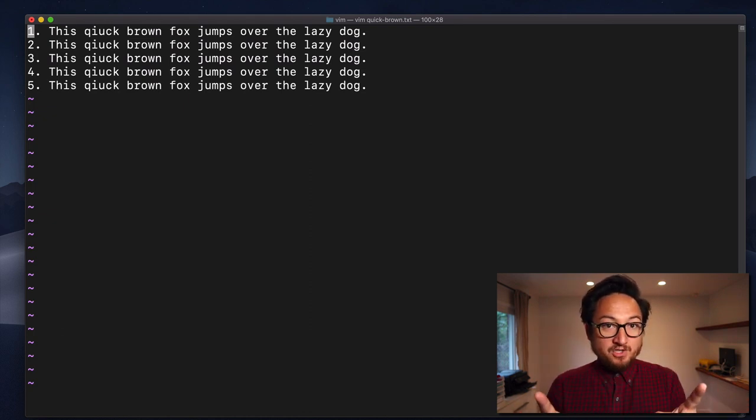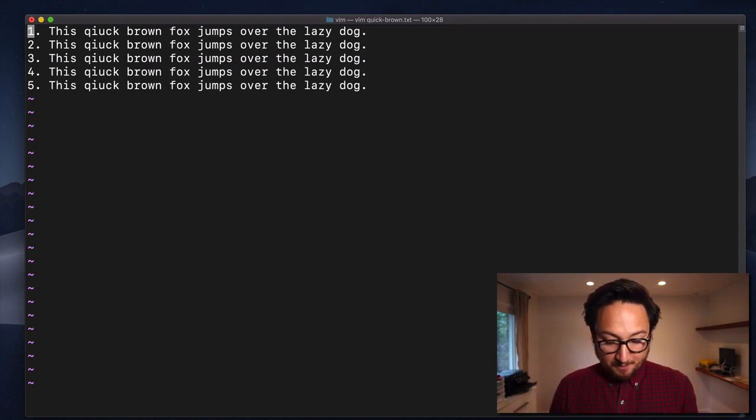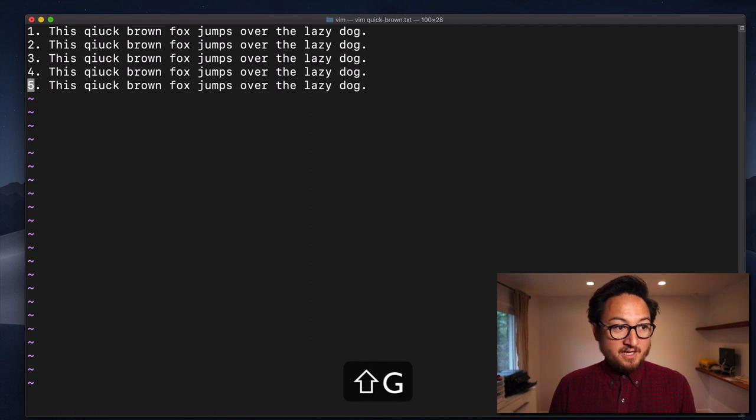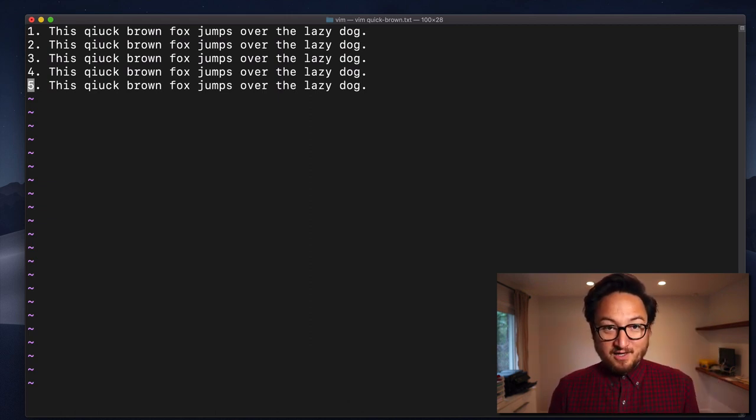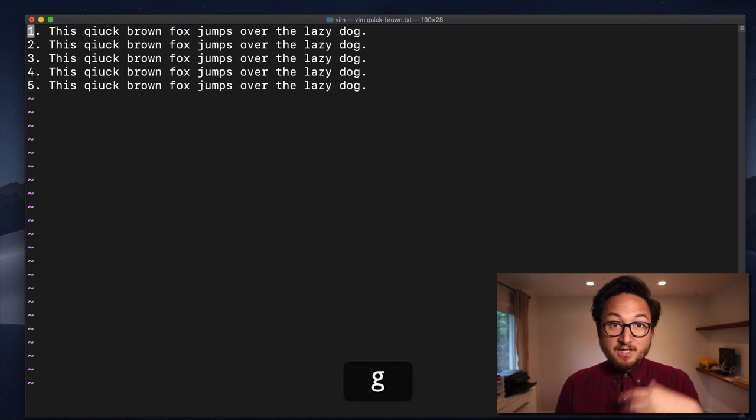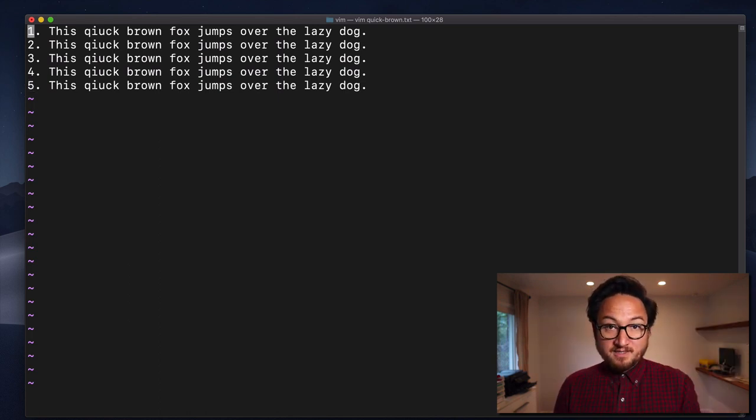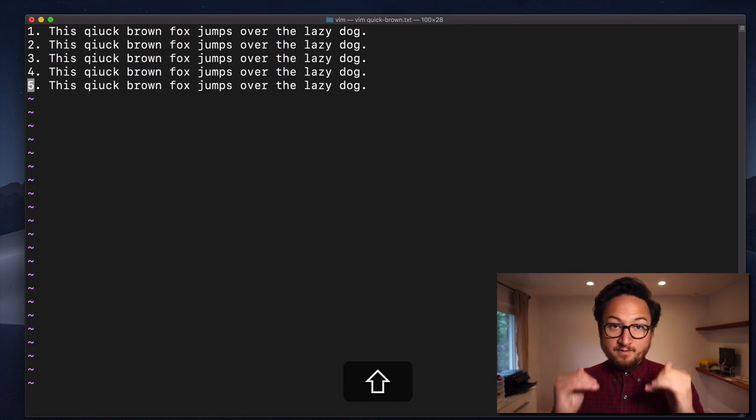Now, capital G will do the opposite. Capital G will take you to the bottom of your document, the very last line in your document. So, again, GG to go all the way to the top, the first line. Capital G to go all the way to the bottom.